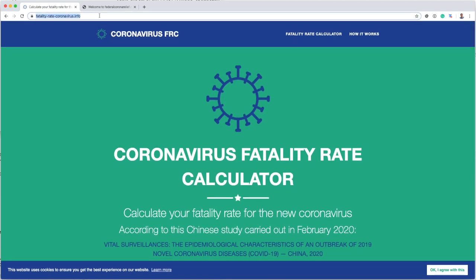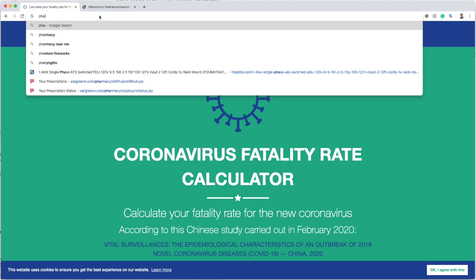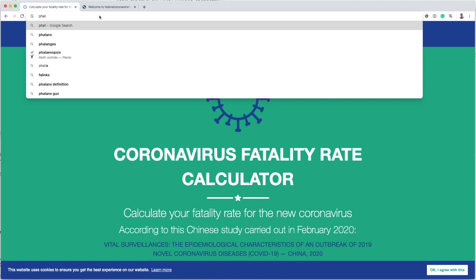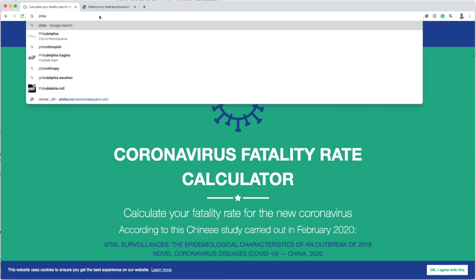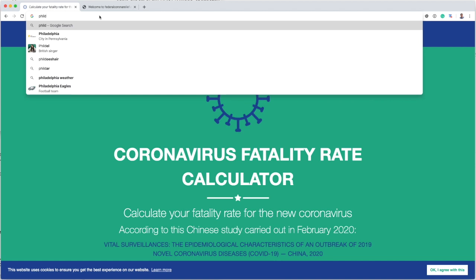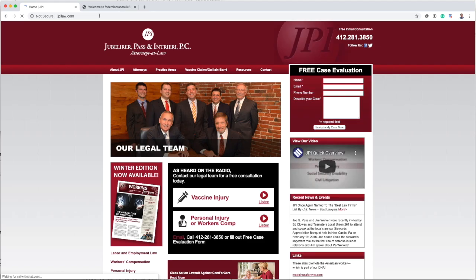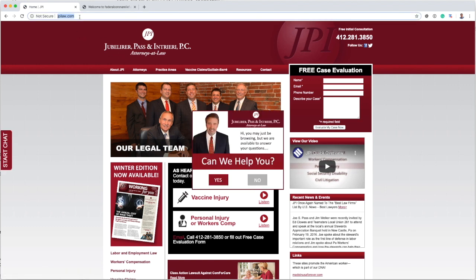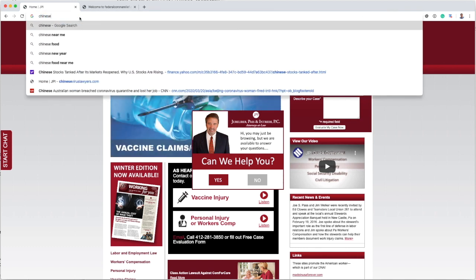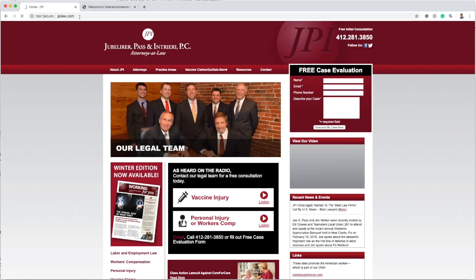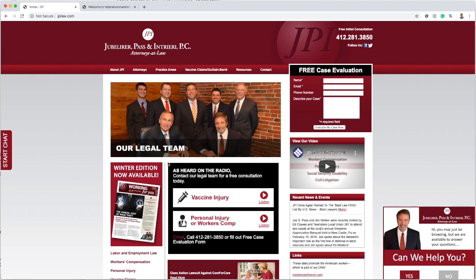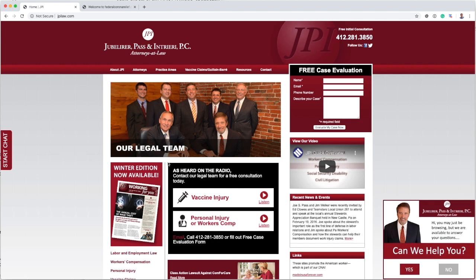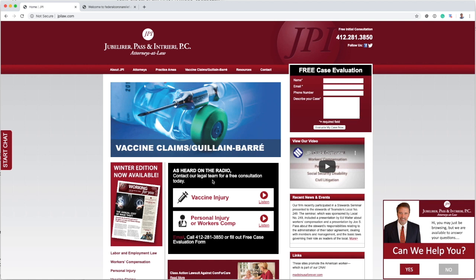One thing that we have seen a lot in recent disasters like that is lawyers actually setting up shop here. One law office where I've seen a number of ads already here, philadelphiacoronalawyers.com, redirects to this particular law office. Also chineseviruslawyers.com also redirects to the same office. So they're apparently already getting started with lawsuits about vaccine or whatever. So that seems to be somewhat their business model here.